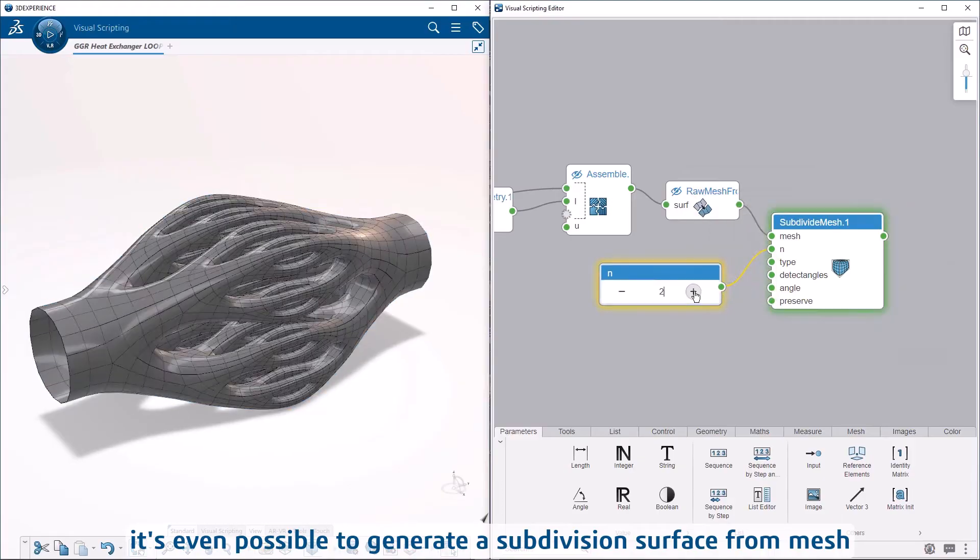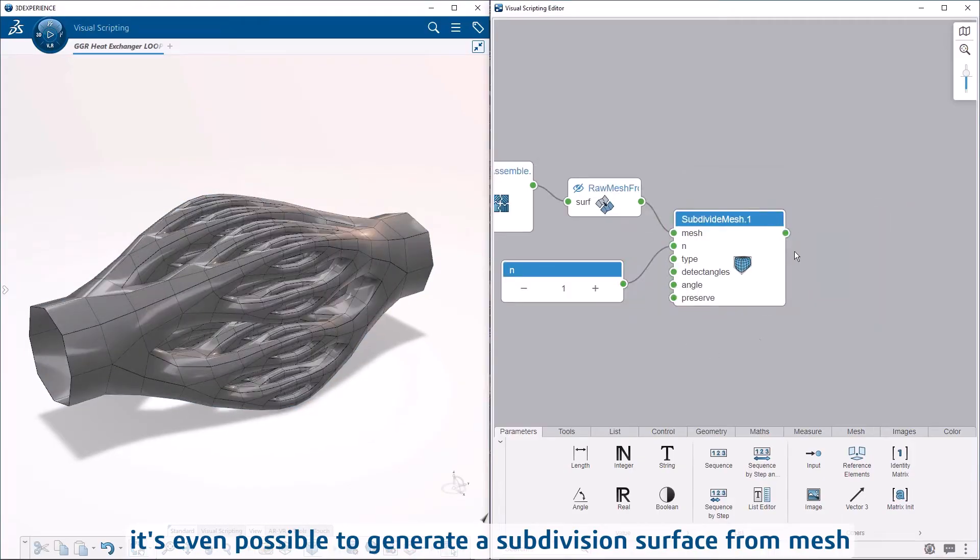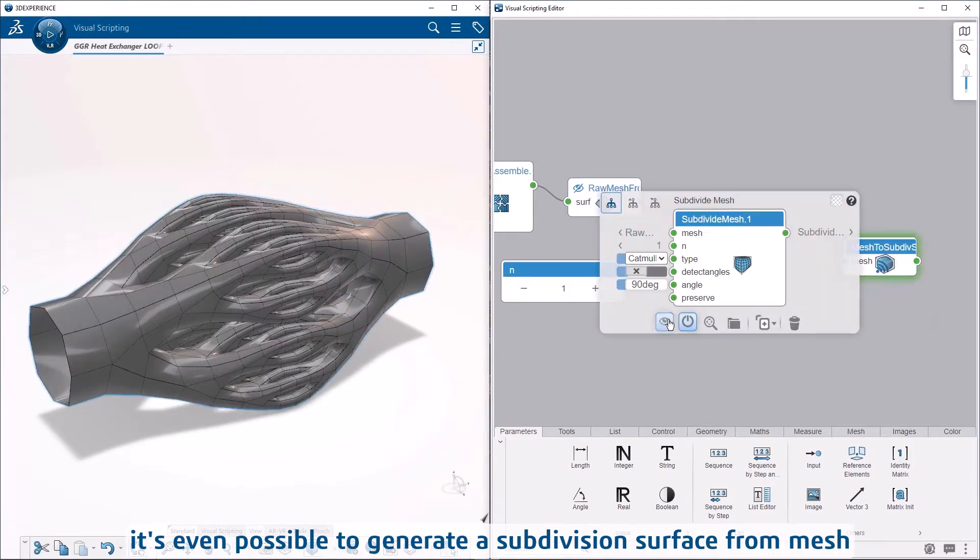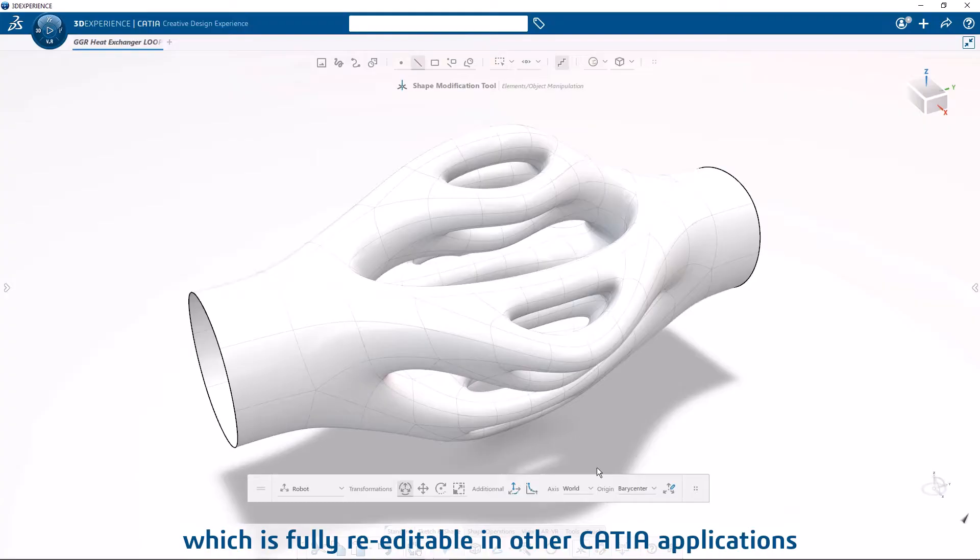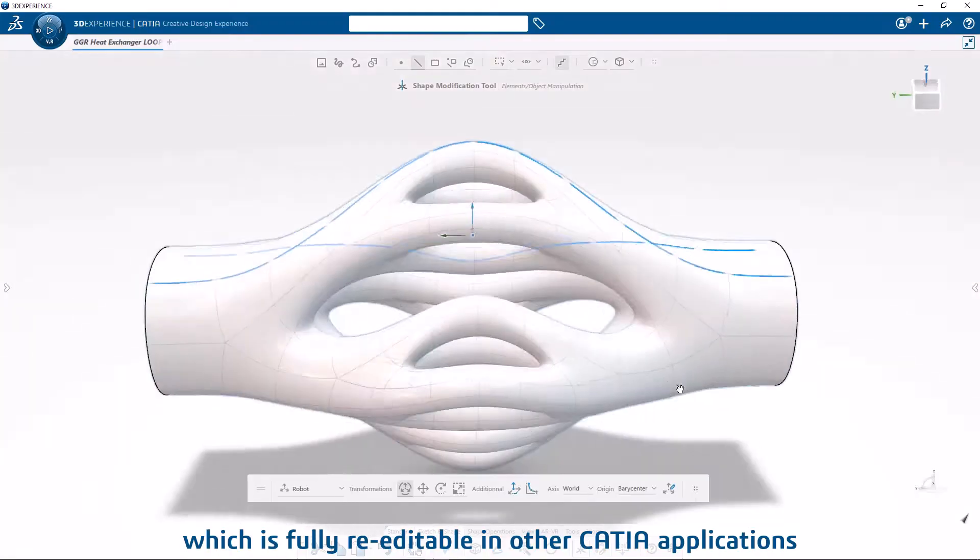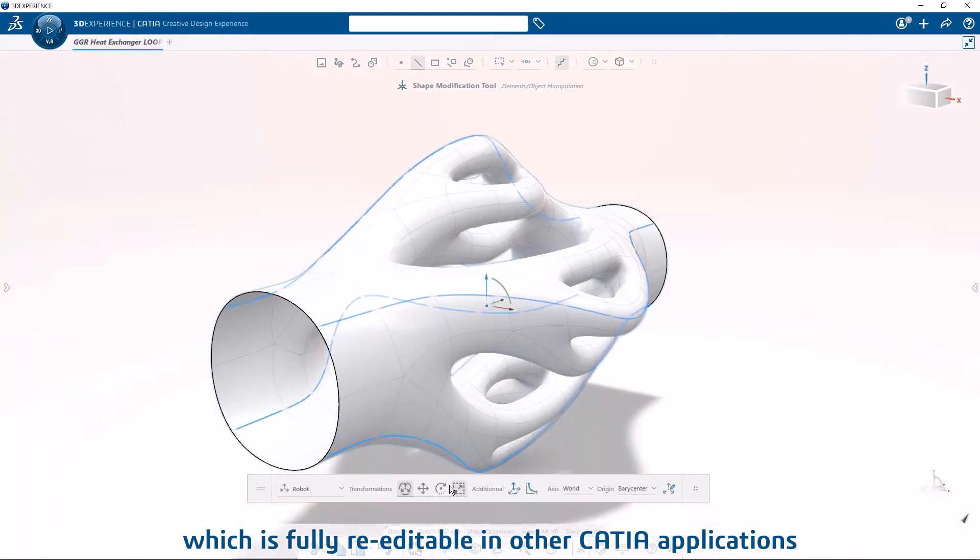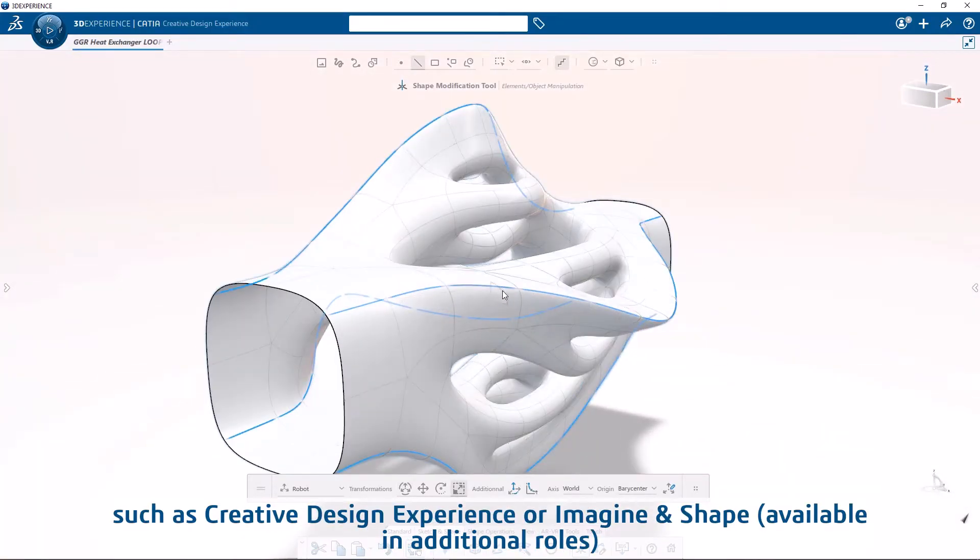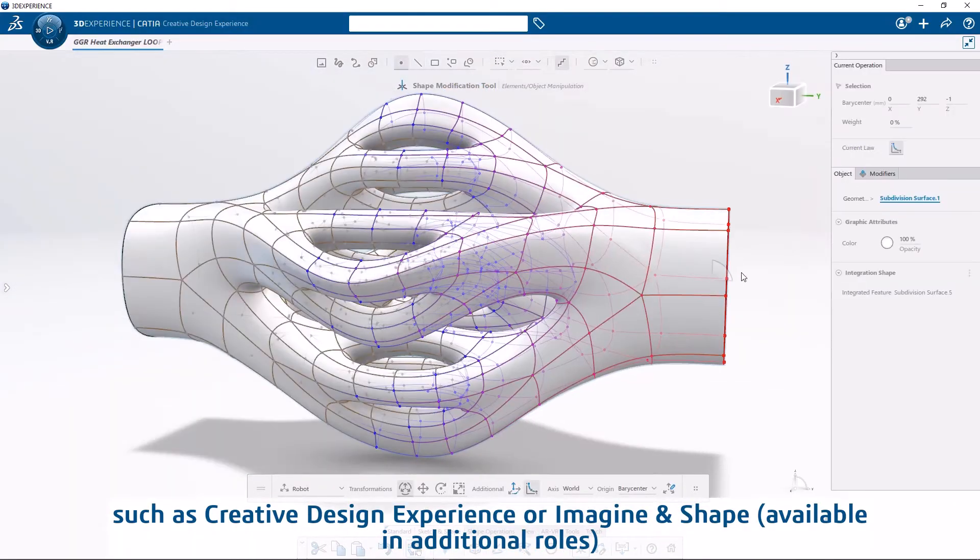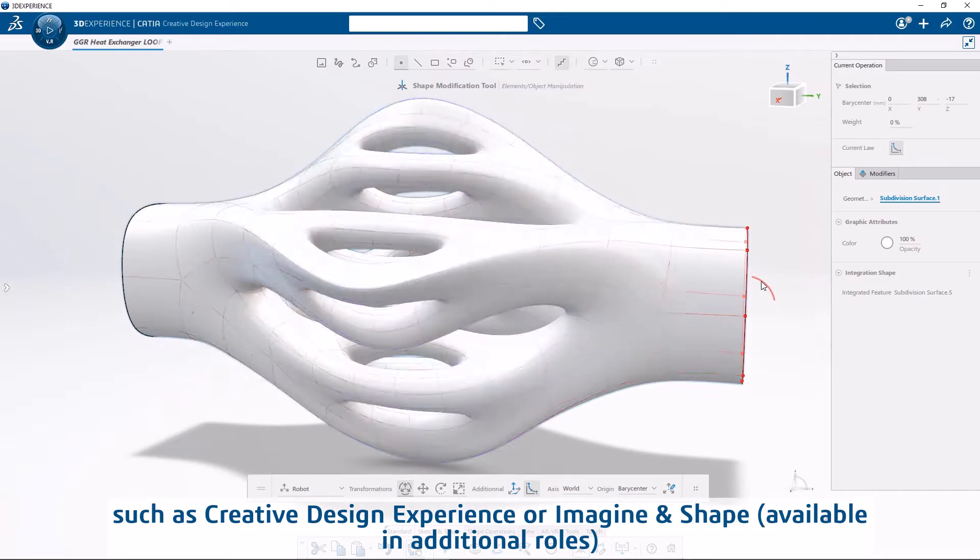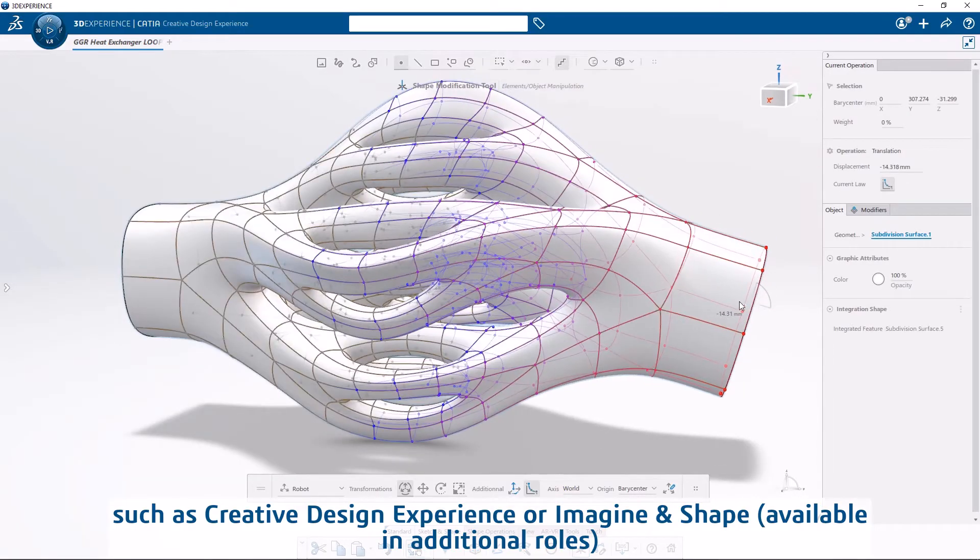It's even possible to generate a subdivision surface from mesh which is fully re-editable in other CATIA applications, such as Creative Design Experience or Imagine & Shape, available in additional roles.